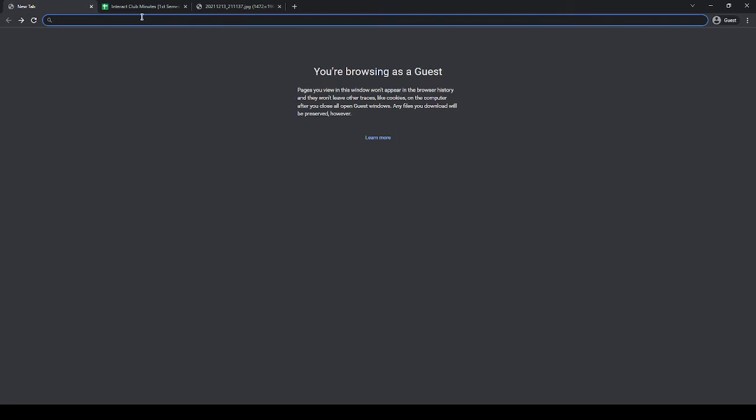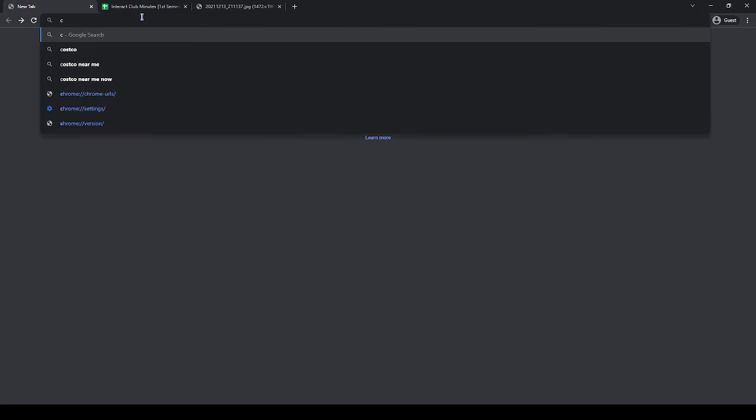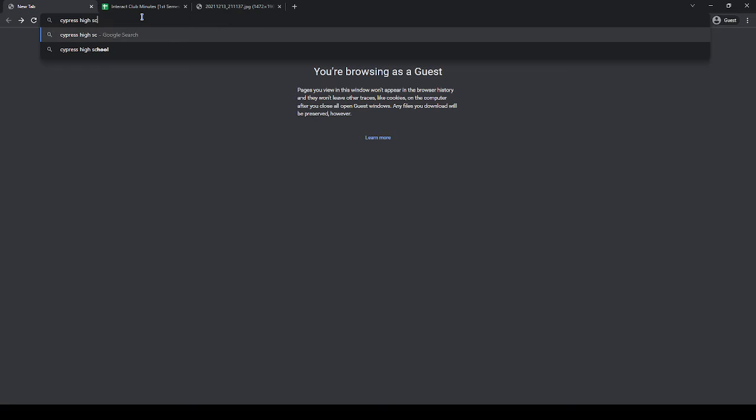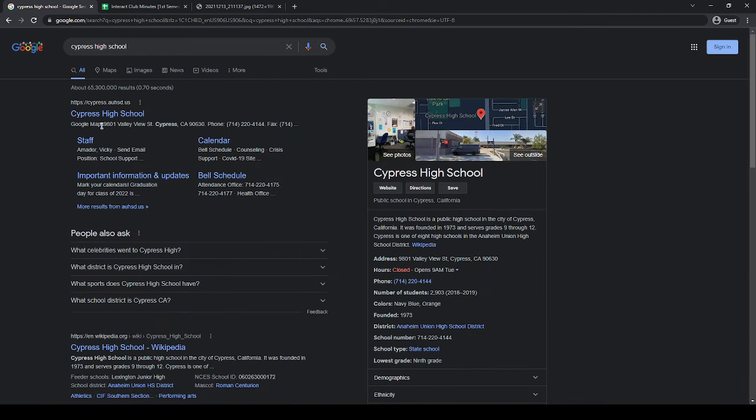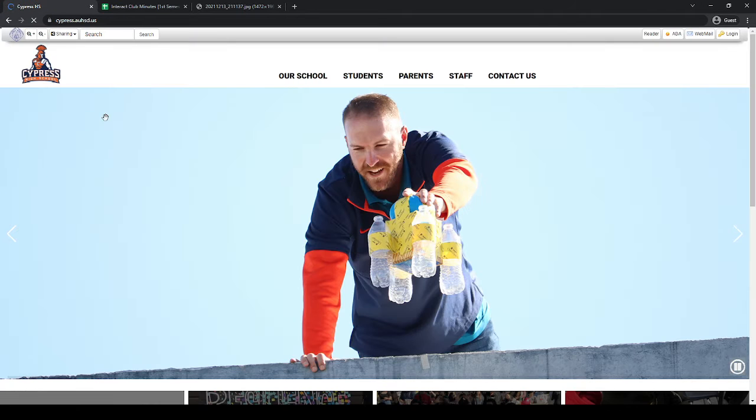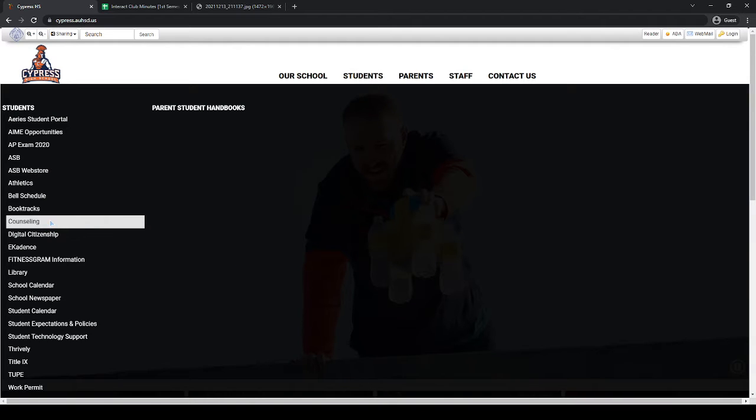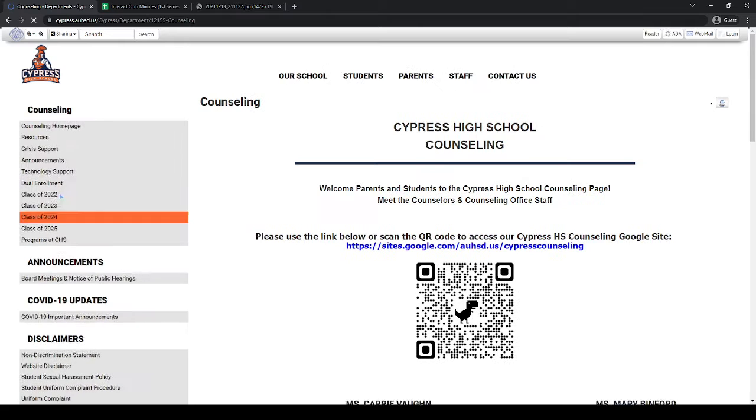First, go to your search bar and search up Cypress High School. Once you get to our website, go under the students tab and go to the counseling tab.